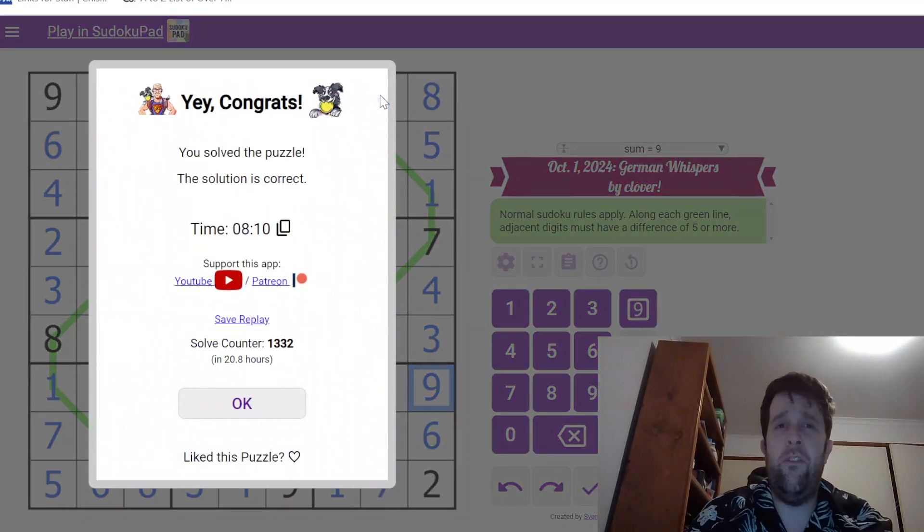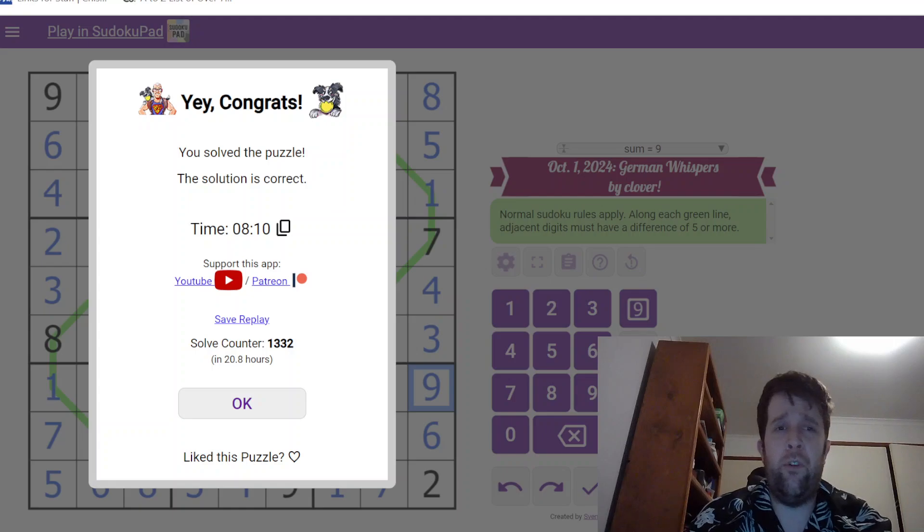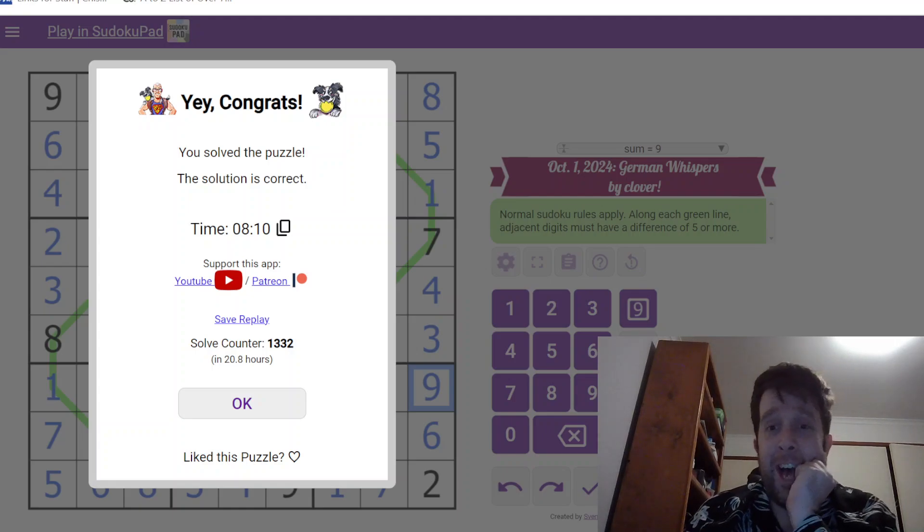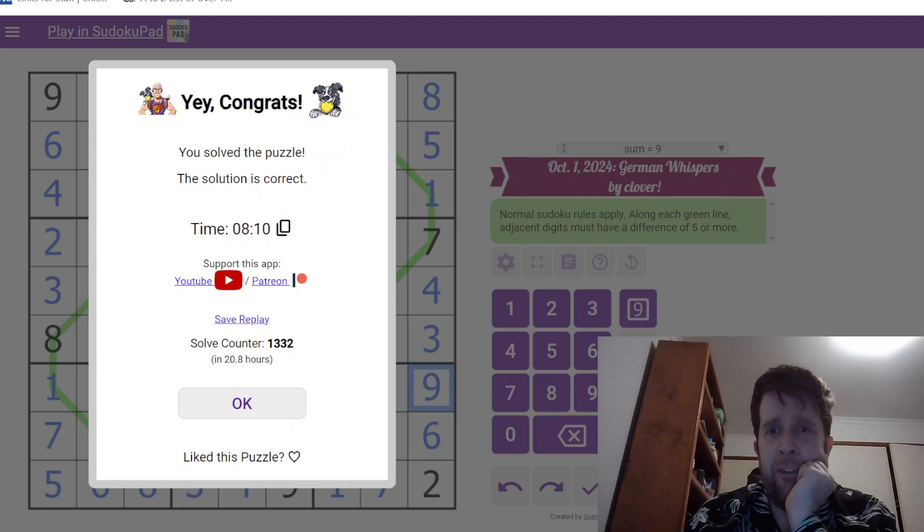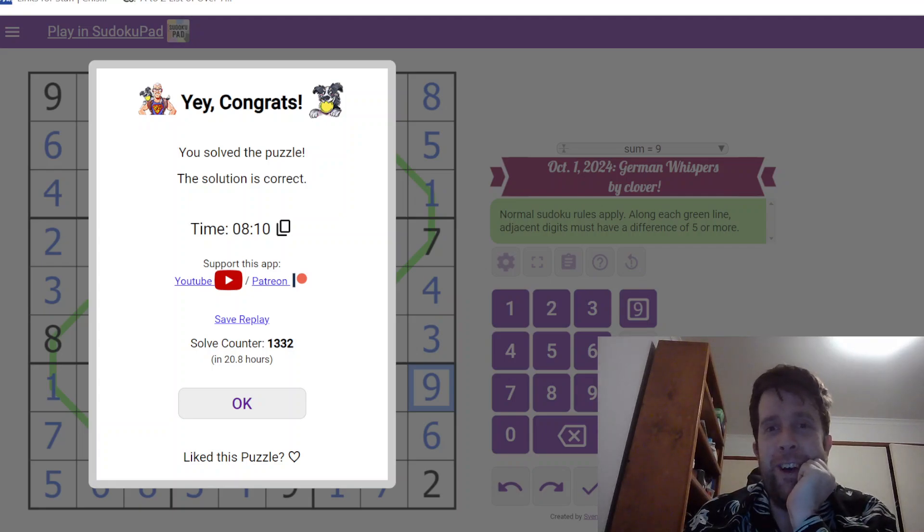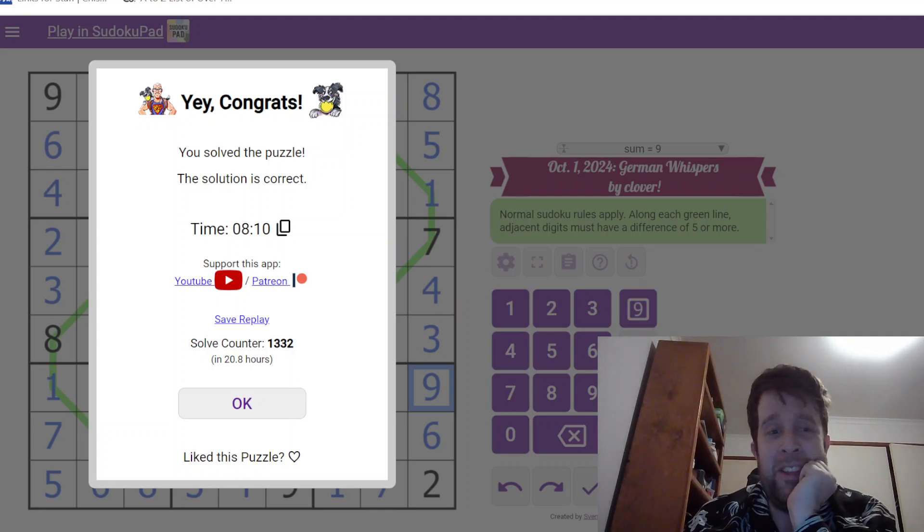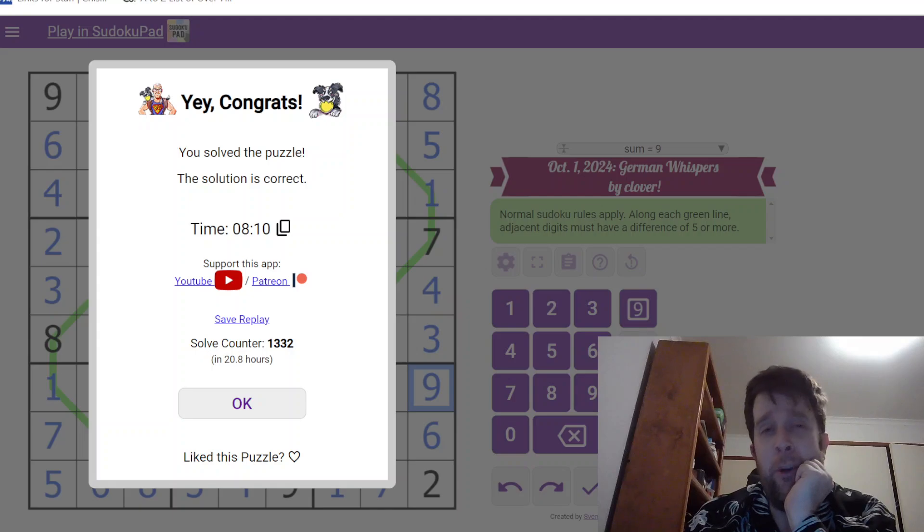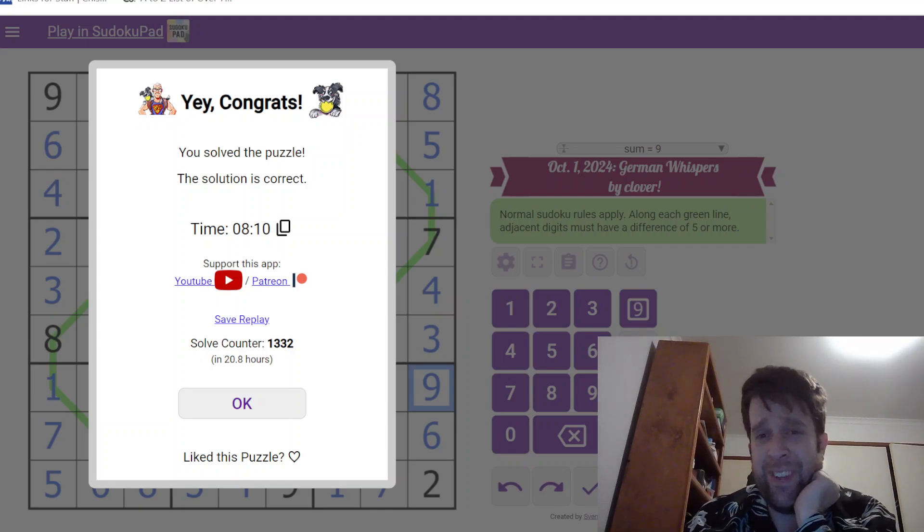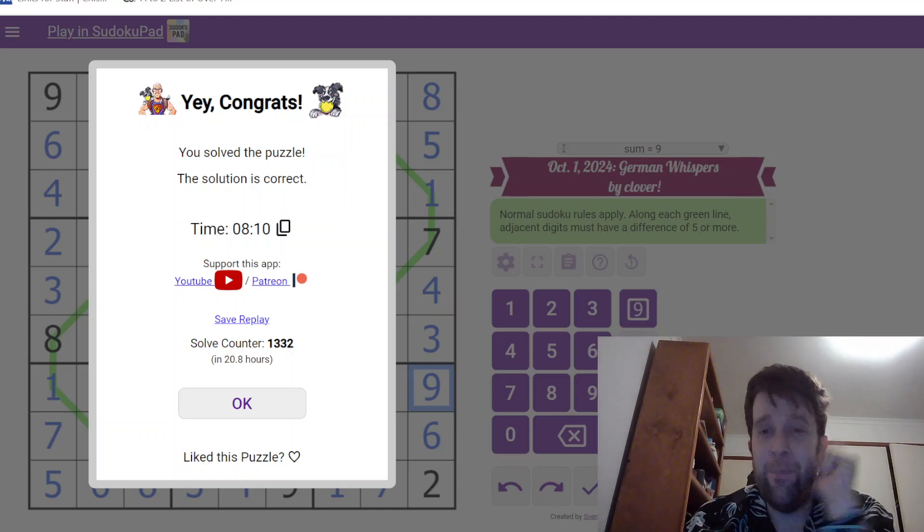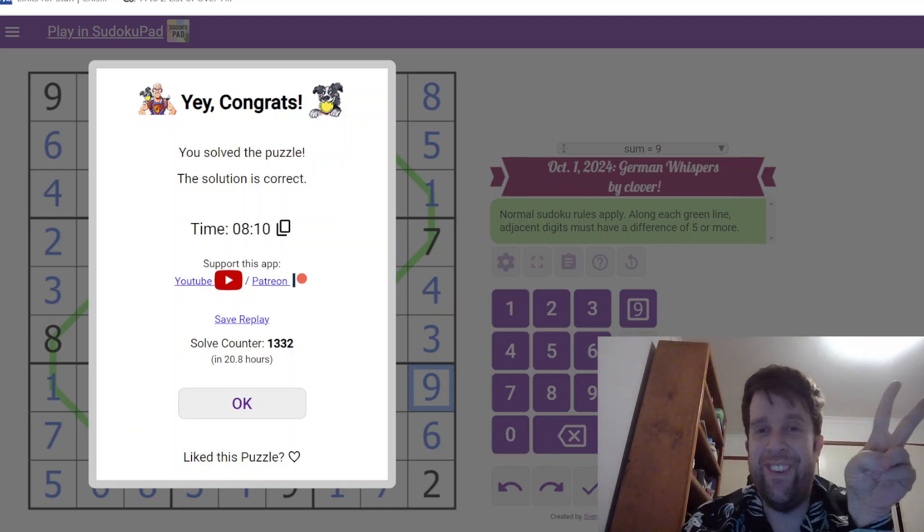So this has been German Whisper's Sudoku by Clover. My name is still Bill Murphy. Let me know if I should turn the RGB light off for future records, but other than that, wherever you are in the world, I hope you have a fantastic rest of your day, and I will see you next time. Cheers.